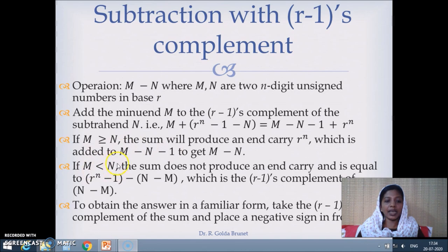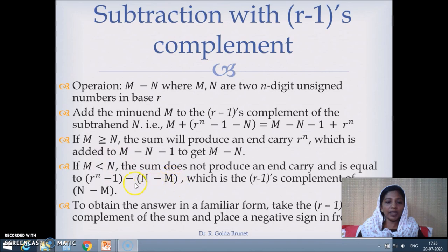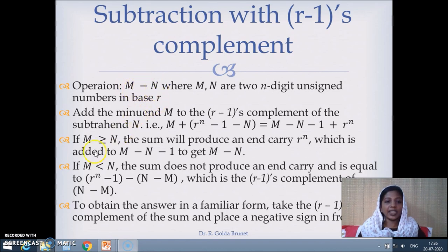The other case is that m is less than n. In this case we are trying to subtract a bigger number from the smaller number. What we usually do is subtract the smaller number from the bigger number and append the negative sign in the front. So we rewrite this as r power n minus 1 minus the bigger number n minus m, and append the minus sign in the front. This is actually the r minus 1's complement of n minus m.